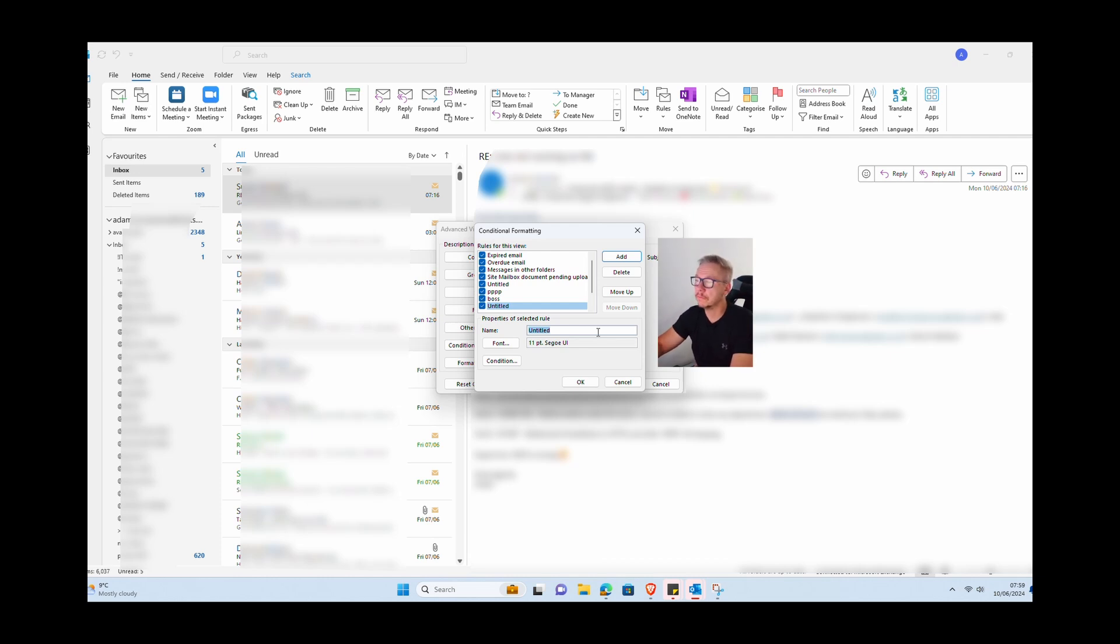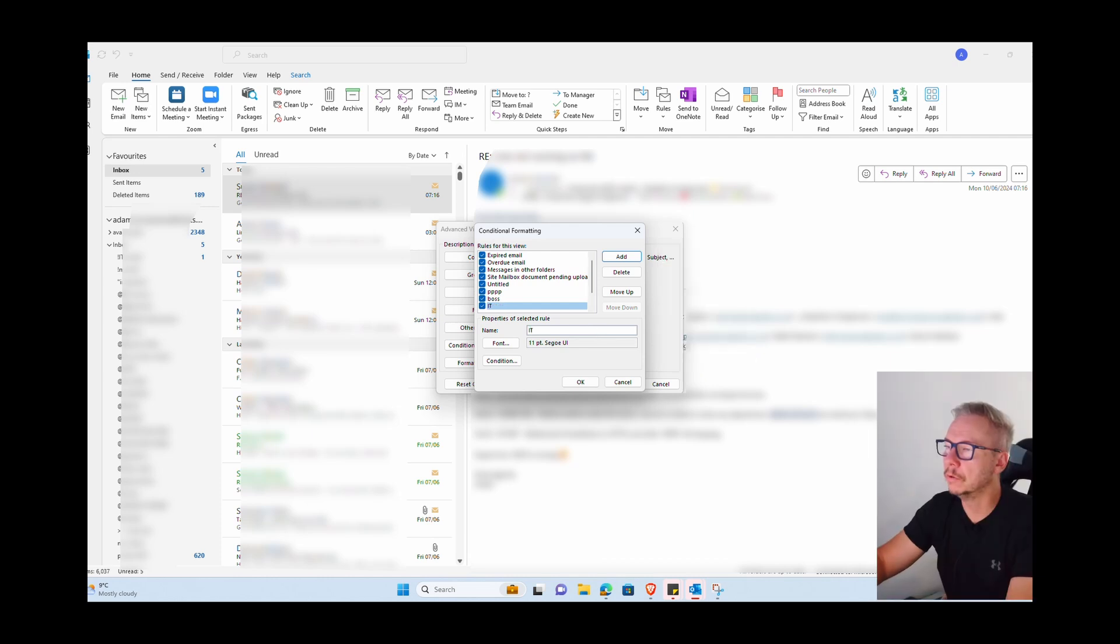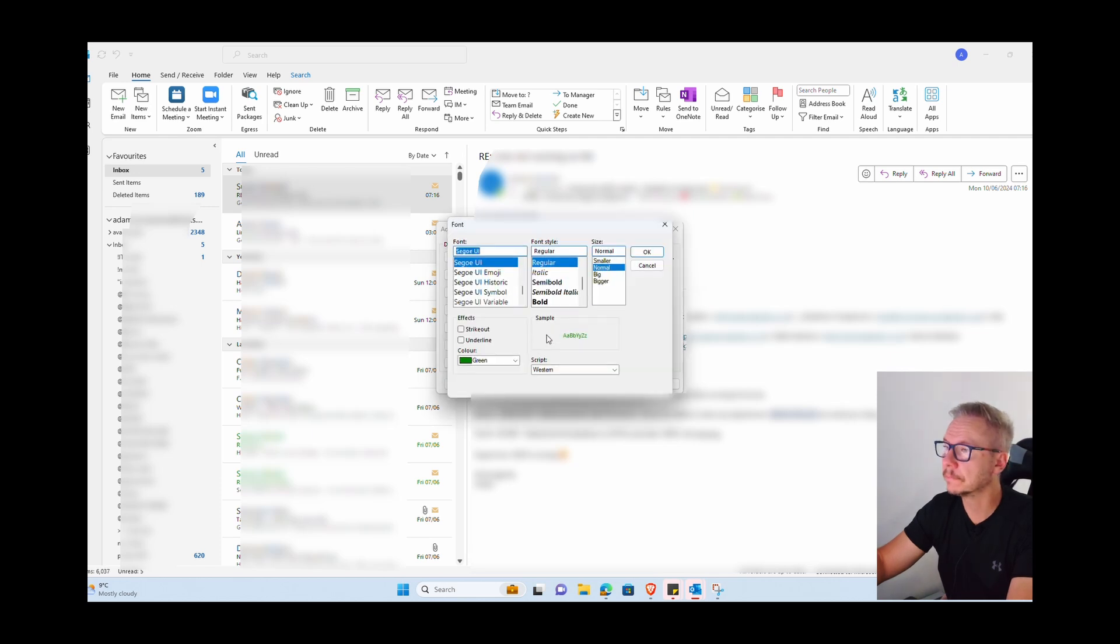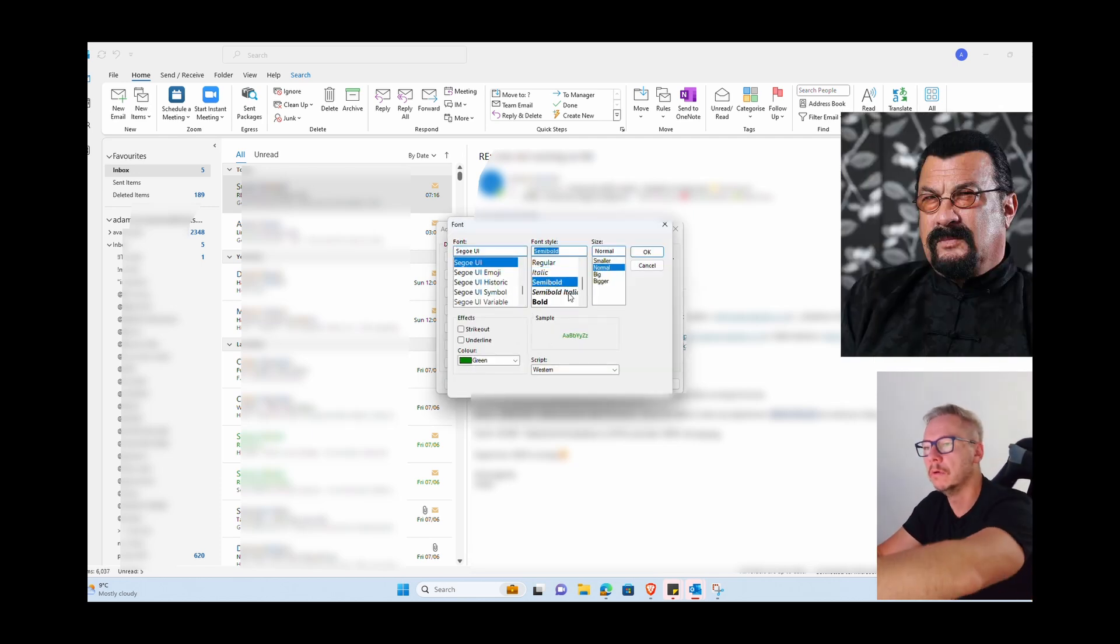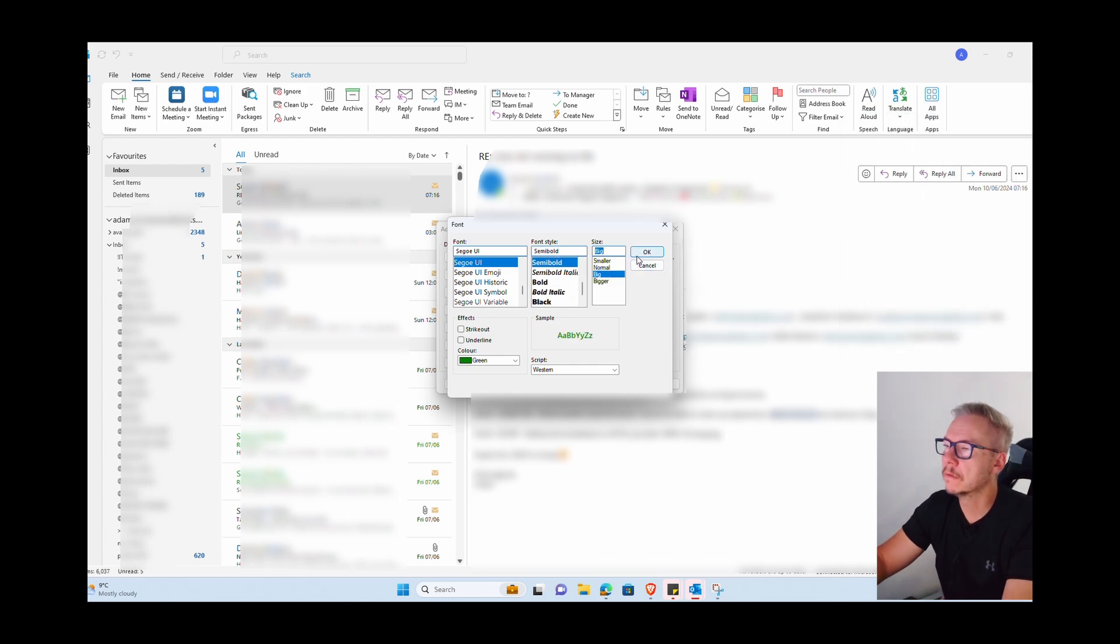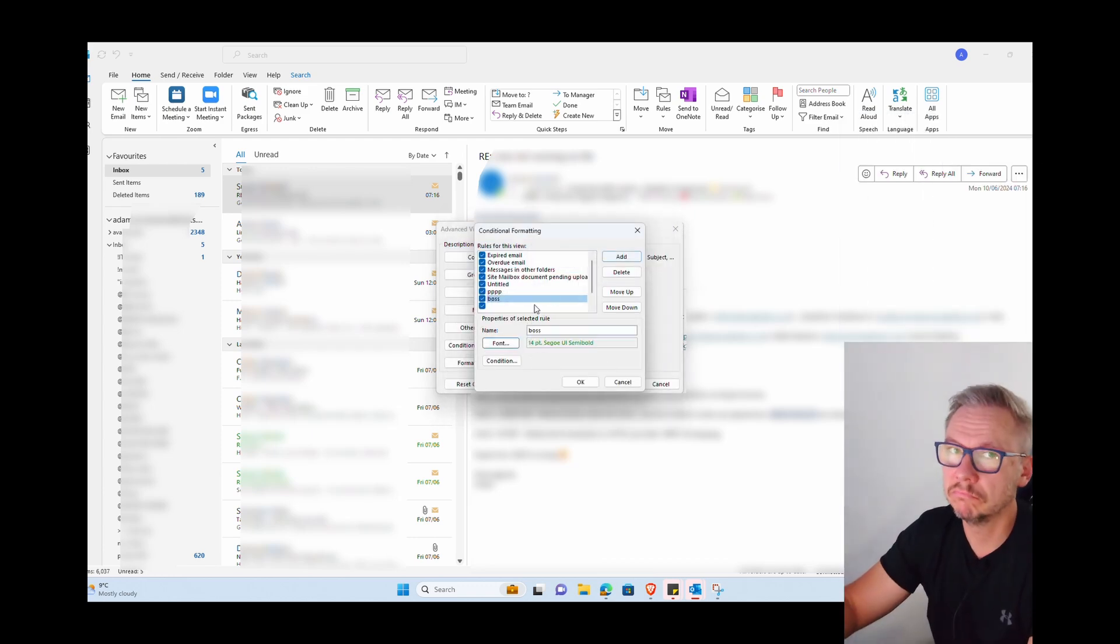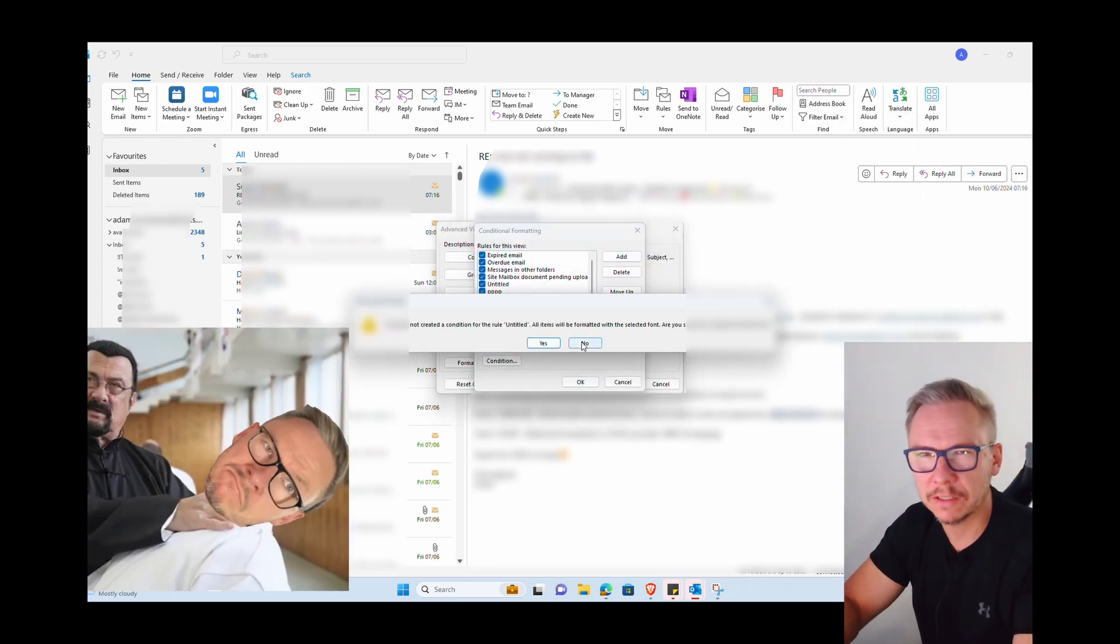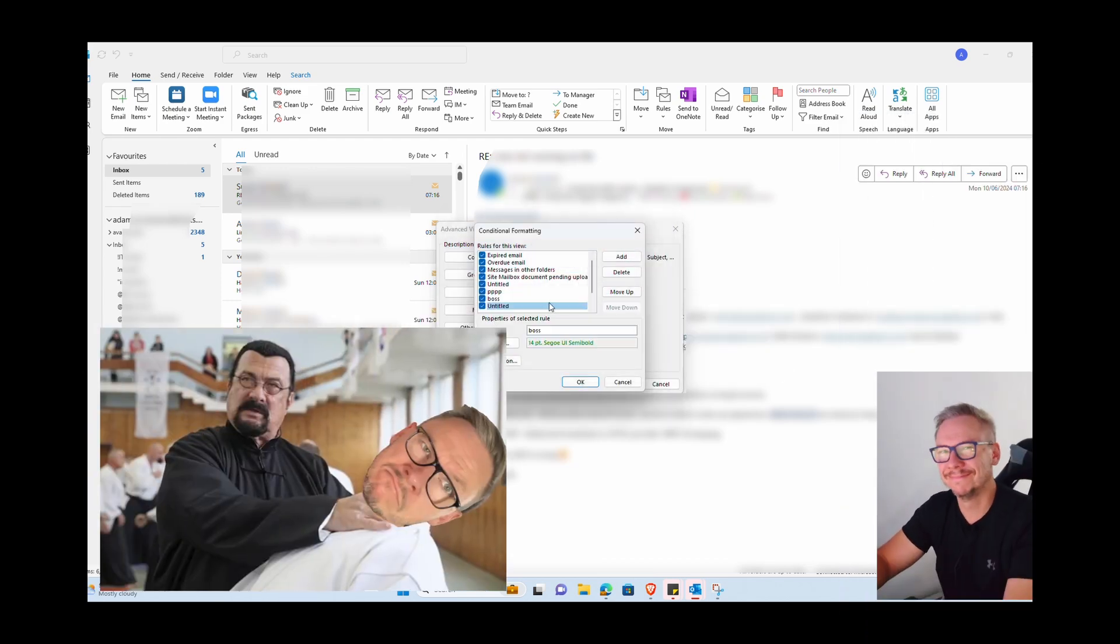This is a little bit like creating a rule, so we're going to create a new rule. As you can see, I already have one rule here. I call it boss. In that rule what I'm doing, I'm just changing the color of the font to green. So every email from my boss will be on that list green, so I know it's more important than the other ones.